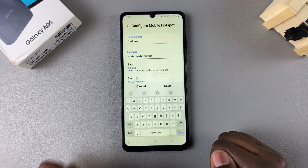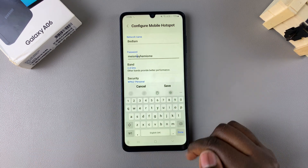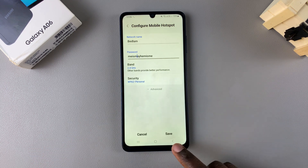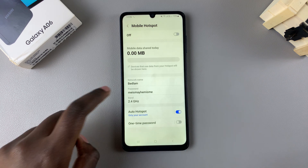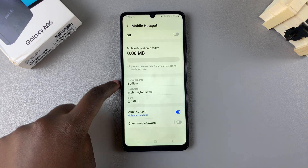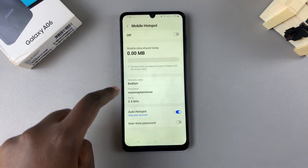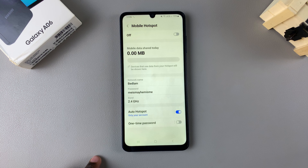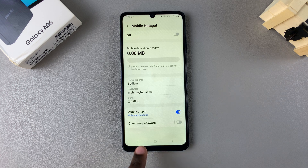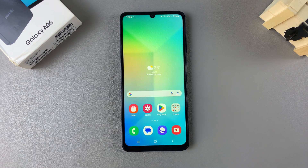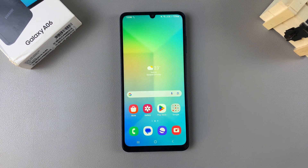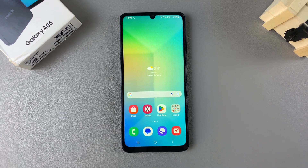Once you've done all of that, tap on Save to apply the changes. You can now see the network name and password have been changed. Thank you for watching — if you have any questions or comments, leave them down below and we'll get back to you.